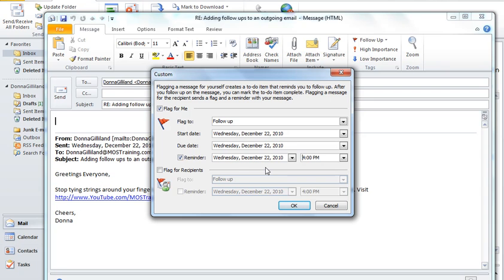Because there may be some type of action you need to take with this email and don't want to forget. And you could set a reminder flag for the email that you have replied to.